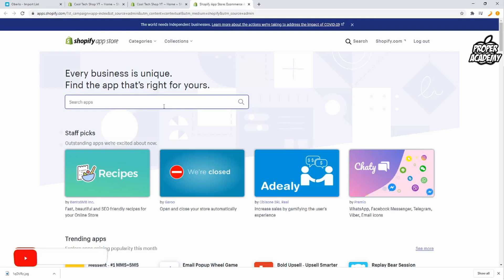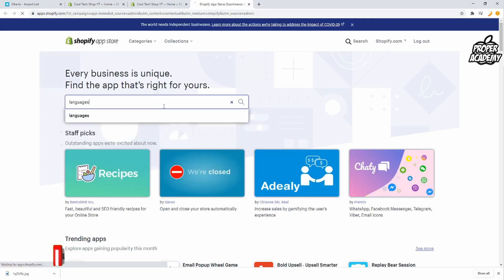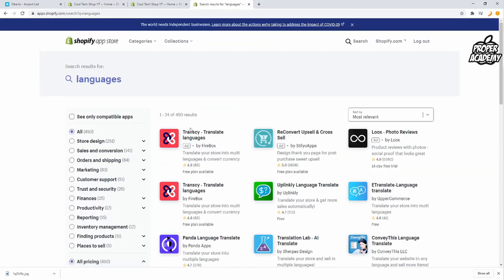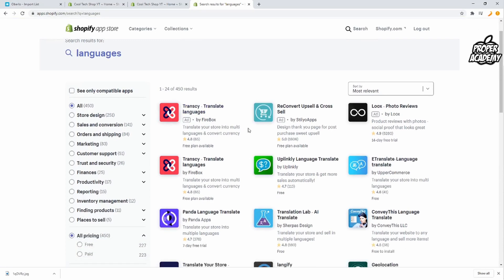Once it's loaded up you just want to search for languages. So let's go ahead and search for languages and click on enter and then you'll see a bunch of different apps here that will help you change your language.